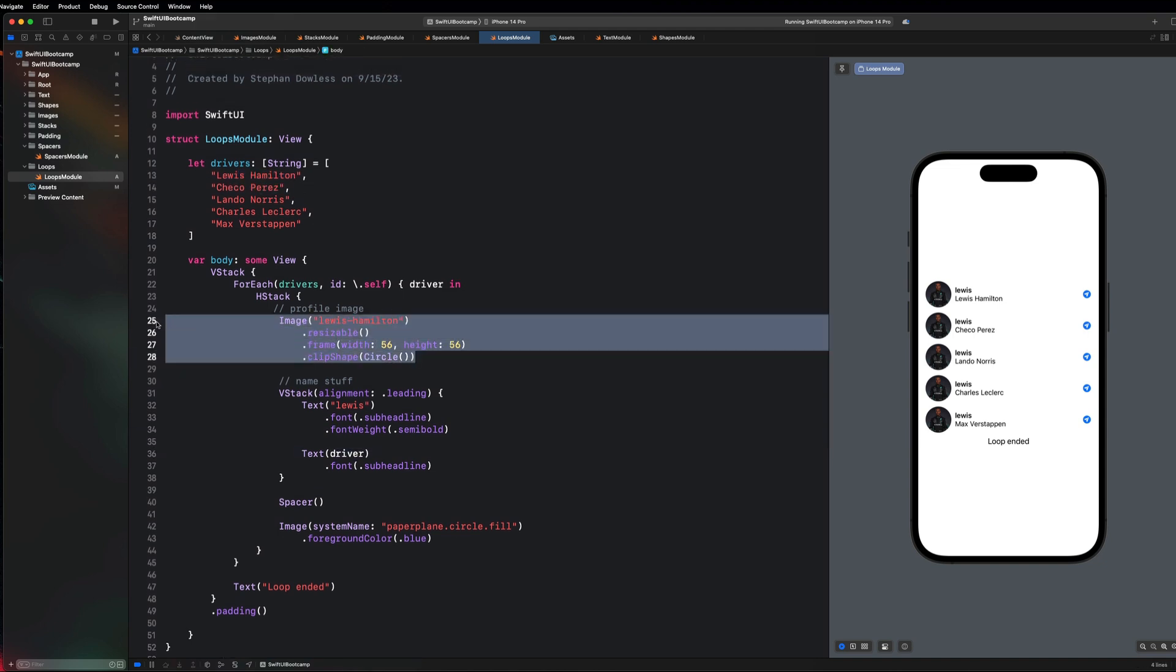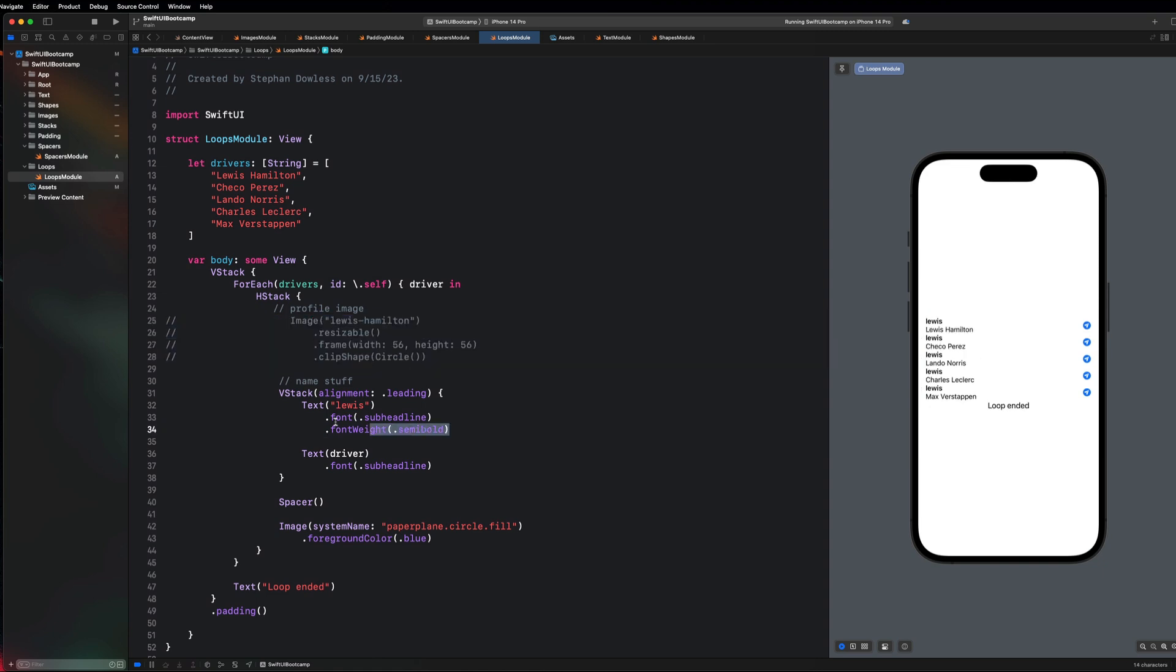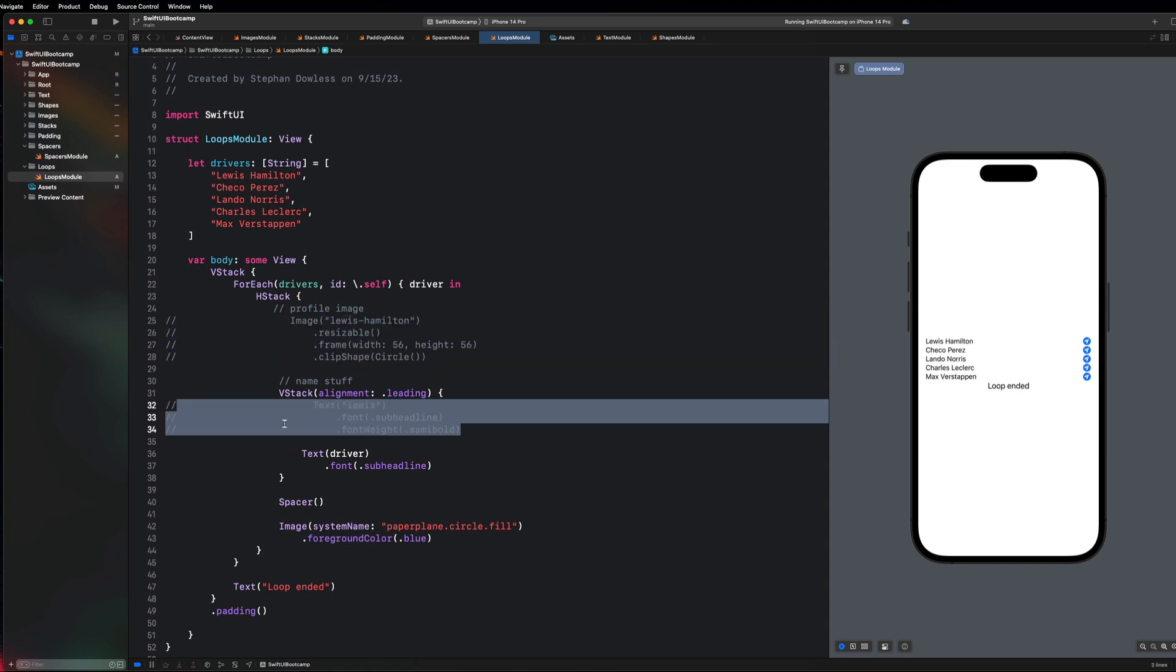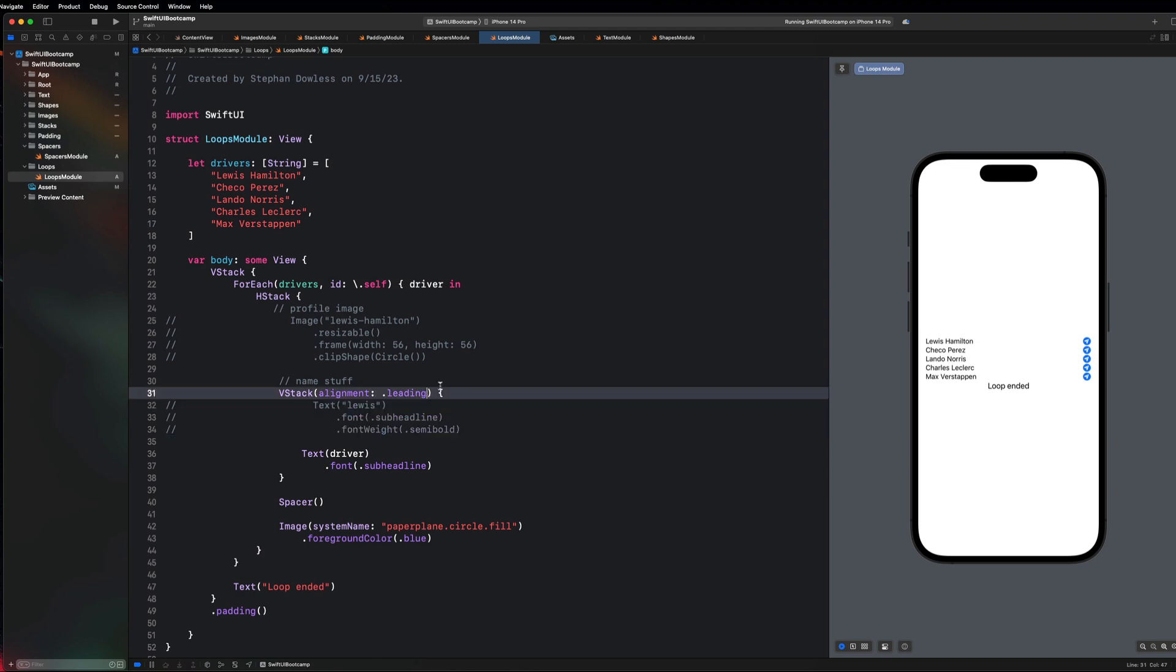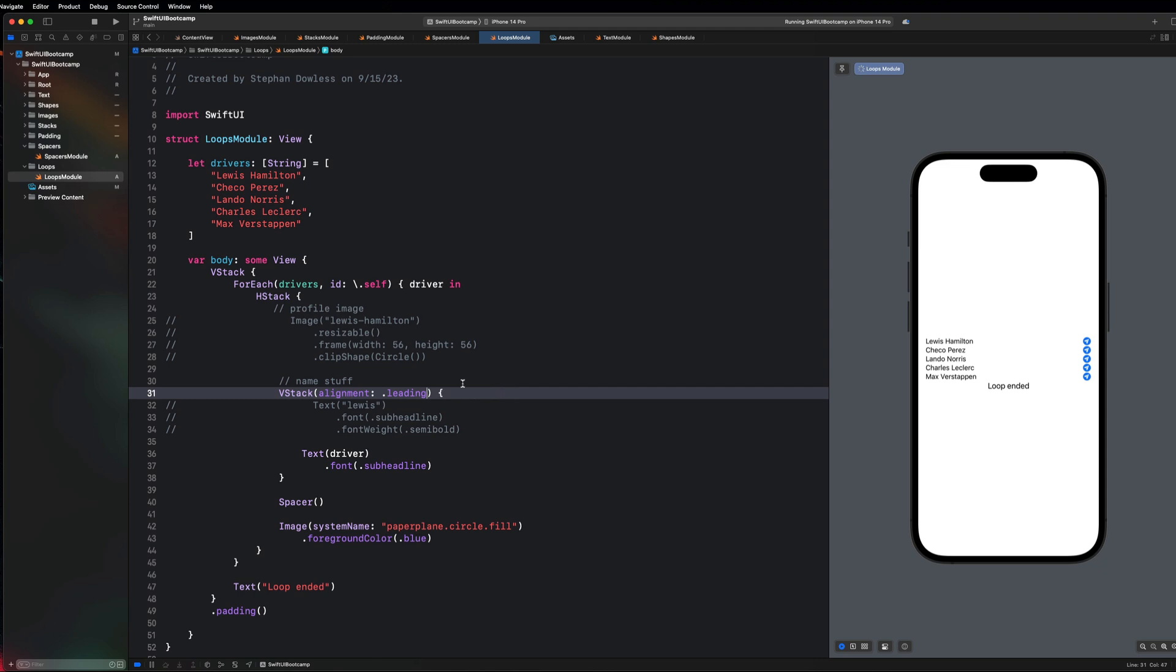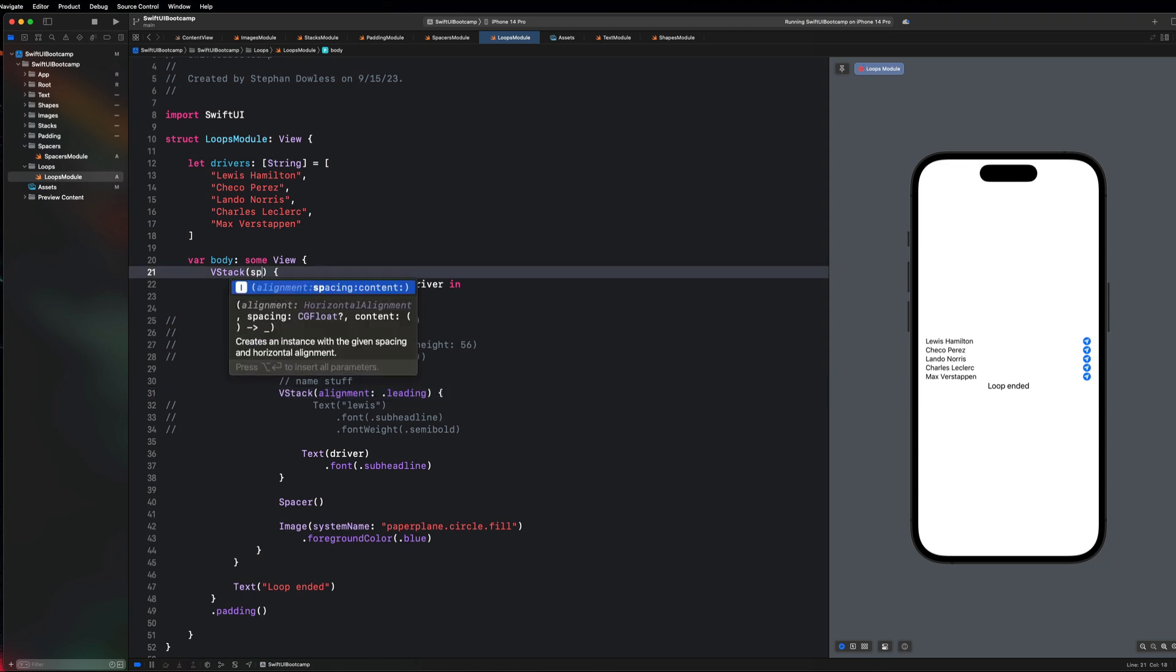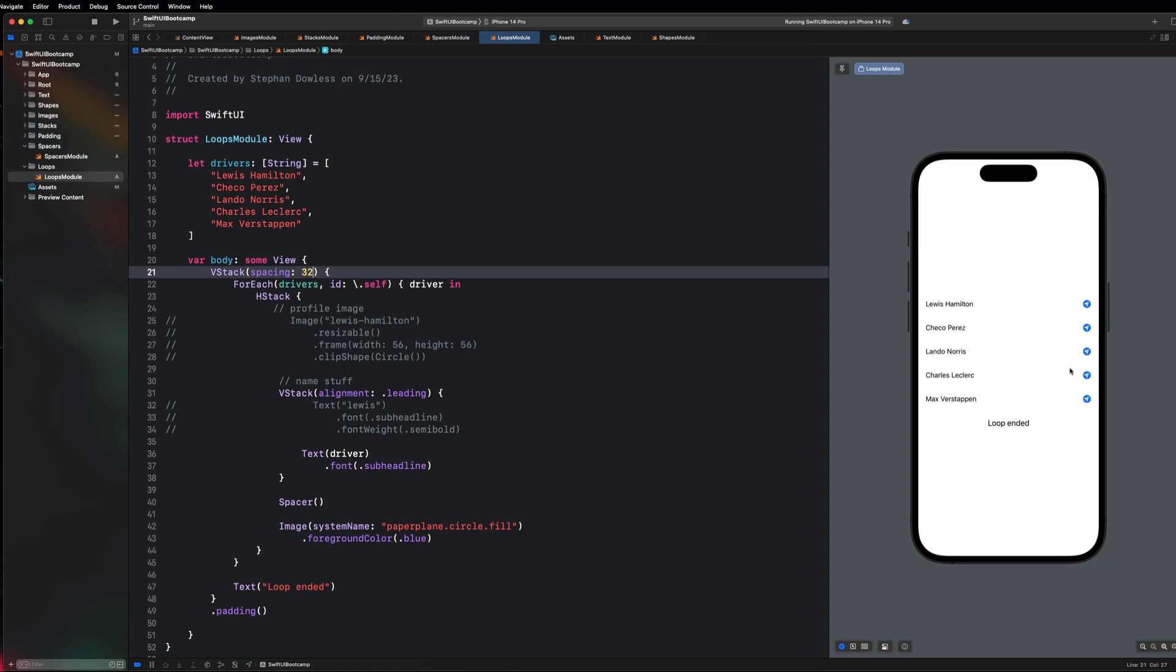We are looping through this driver array and we are looking at each one of the strings and dropping it into this text component here. If you guys wanted this to make a little bit more sense, just comment that stuff out, and then you could see here that's what it's going to look like. If you want to apply some spacing to each one of those, let's maybe do like 32. We need to do it on the overall vstack, so let's say spacing 32.